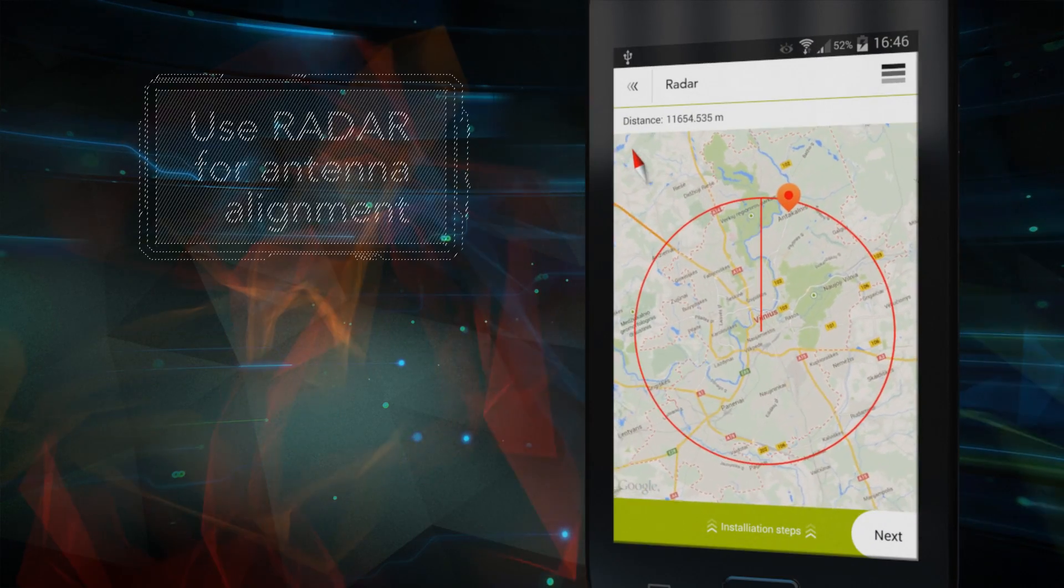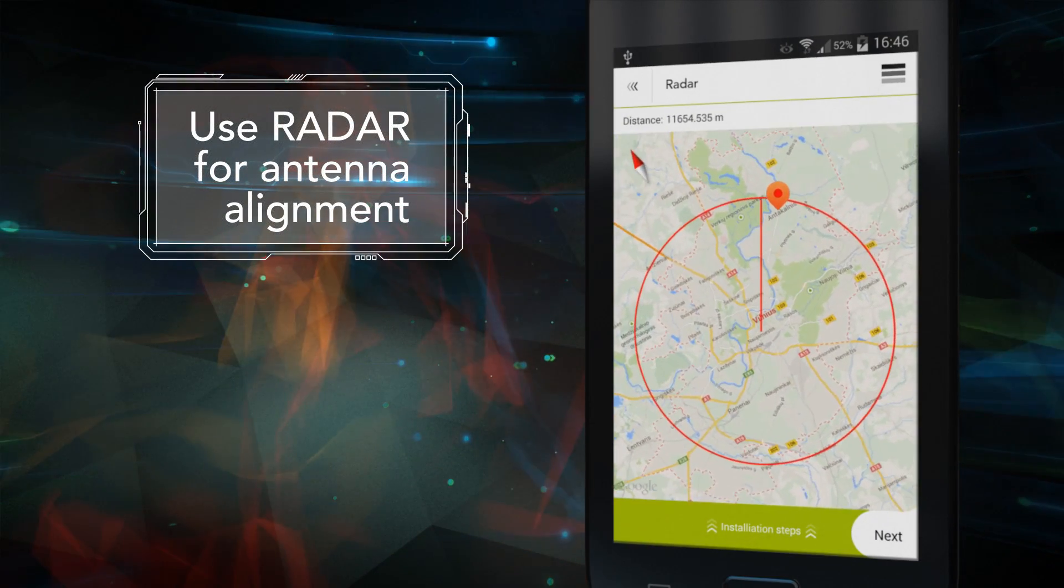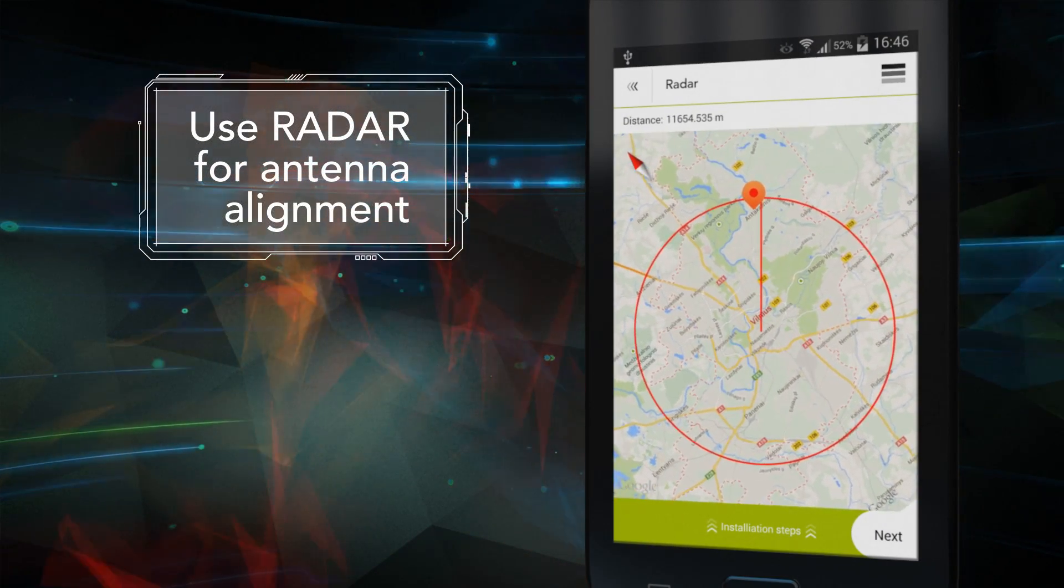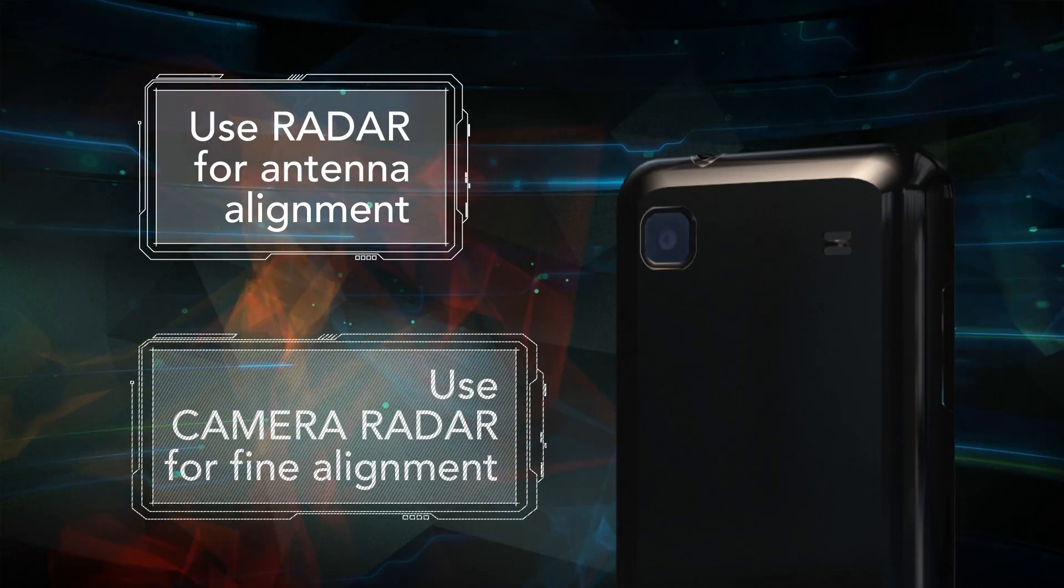You will then be able to see the relative direction of the remote location on the radar screen, allowing targeting of the distant device on the display of the smartphone.